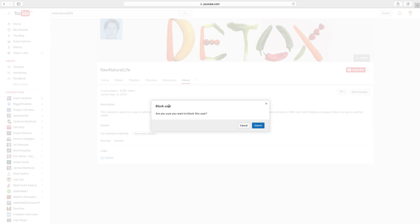Block user. Are you sure you want to block this user? If yes, click on submit.